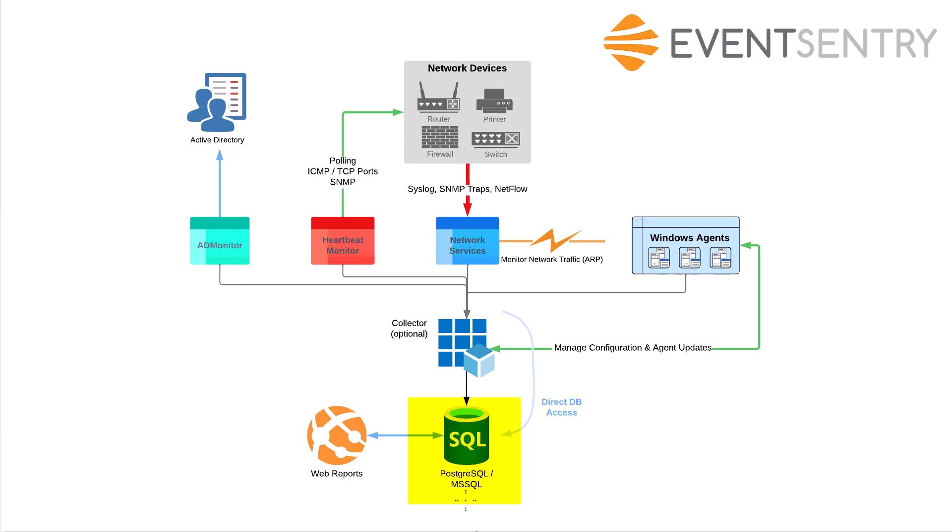Postgres is the database that EventSentry ships with, so if you don't currently have a database server in your environment, you can stick with the built-in database based on Postgres. If you already have a database on your network, maybe a database cluster that houses other vendors' databases, you can simply point EventSentry to that database server and create the EventSentry database there.